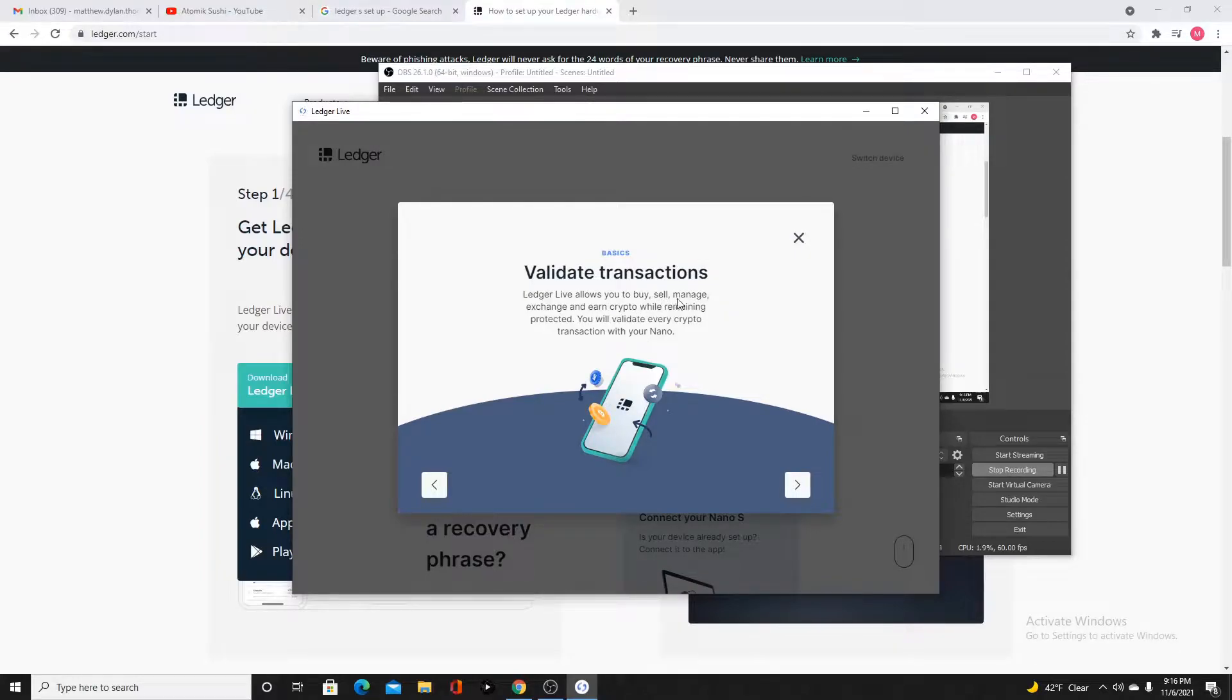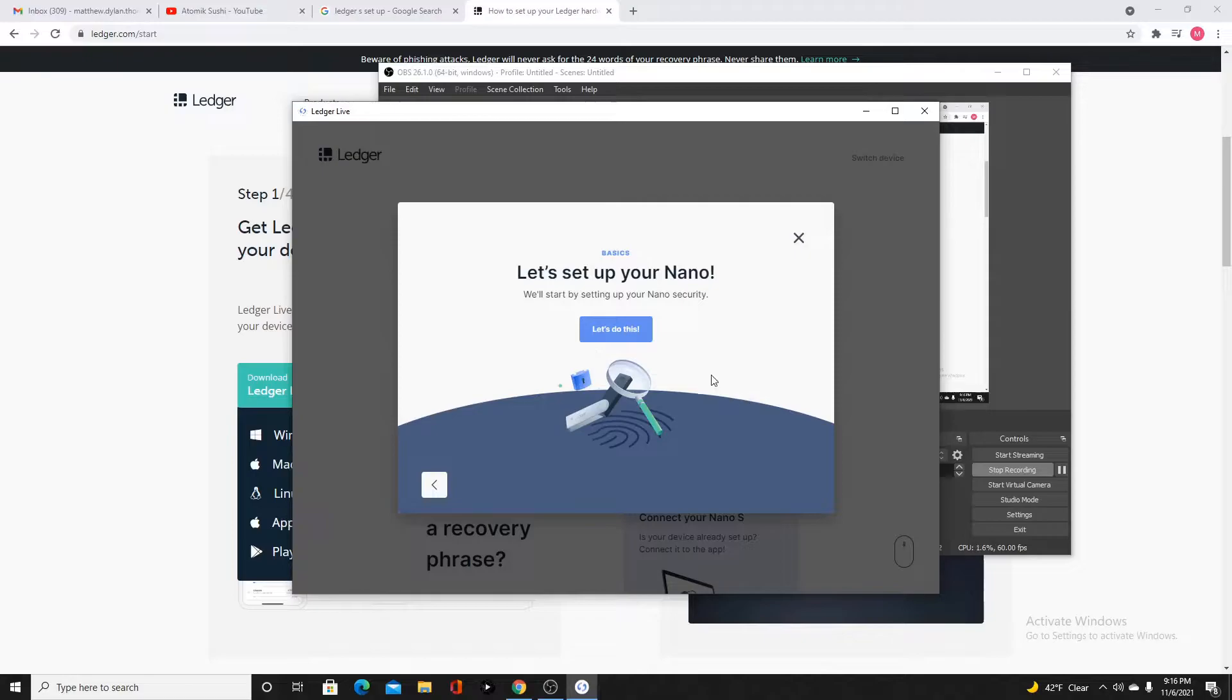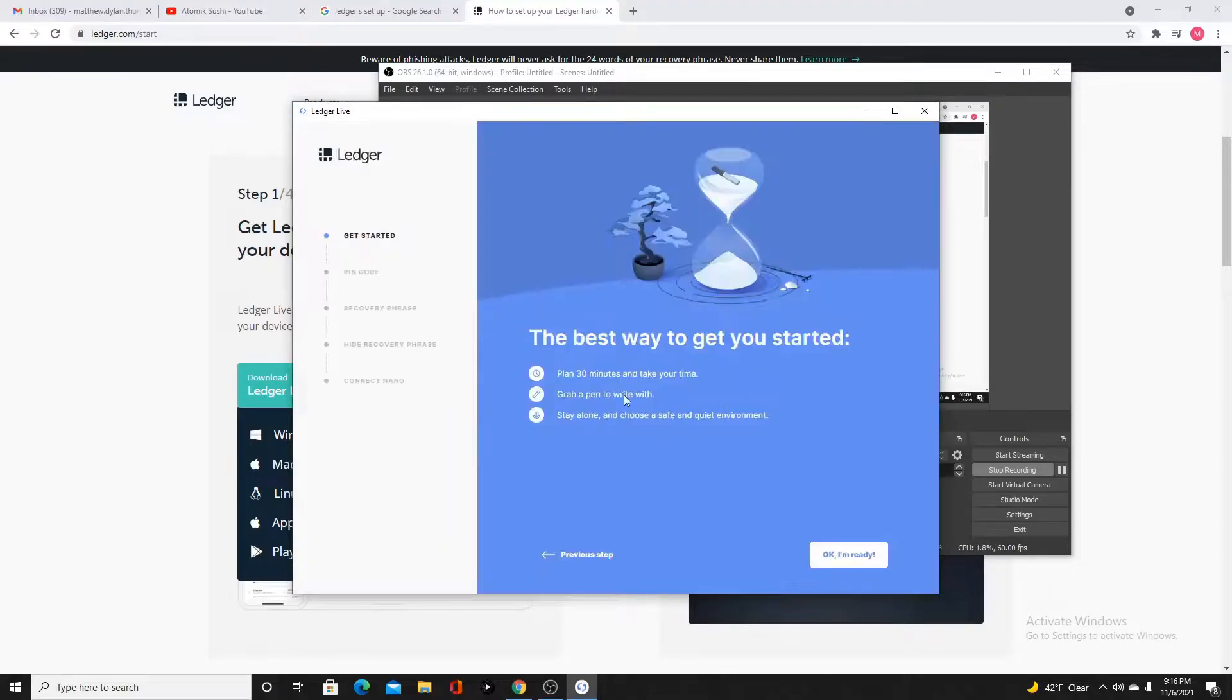Ledger live allows you to buy, sell, manage, exchange, and earn crypto while remaining protected. You'll validate every crypto transaction with your Nano. We're going to set it up.